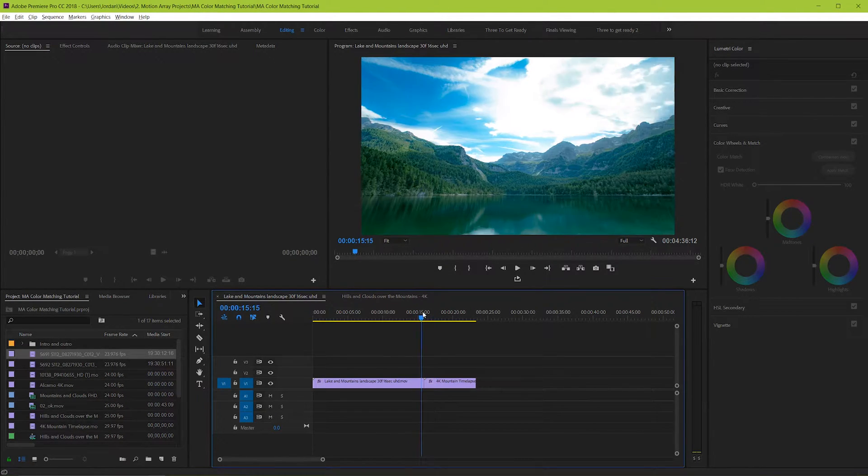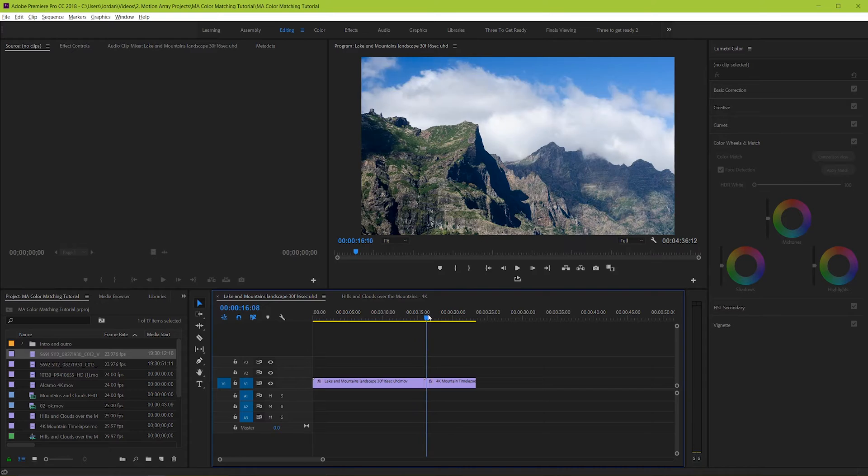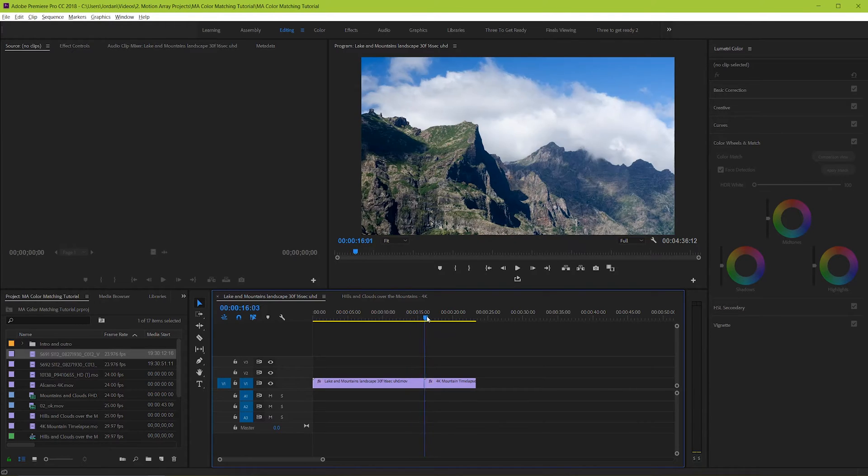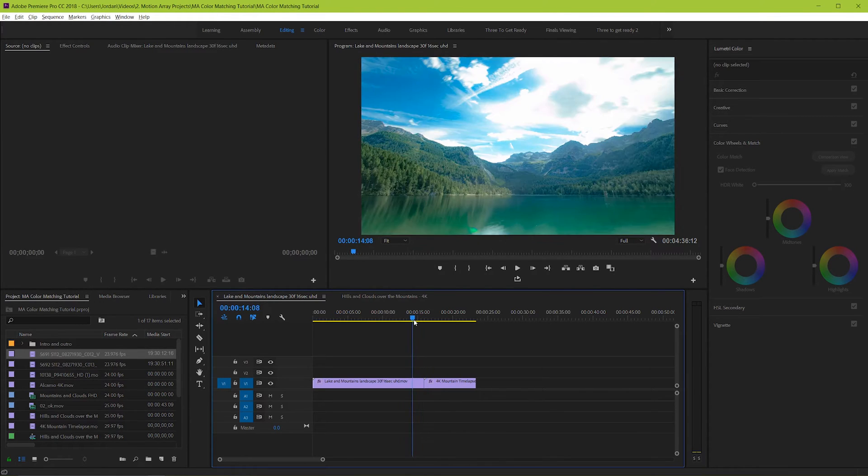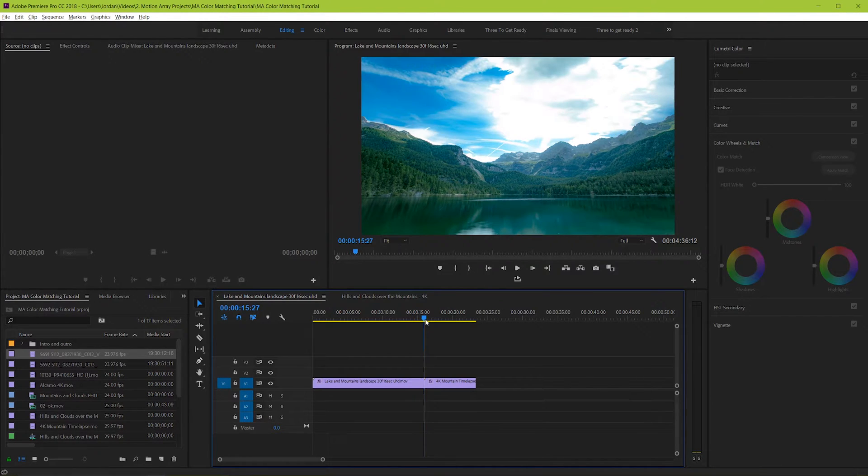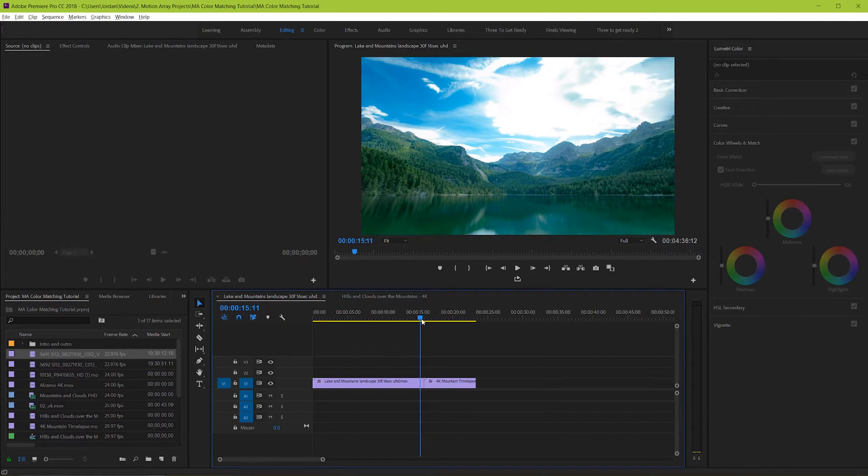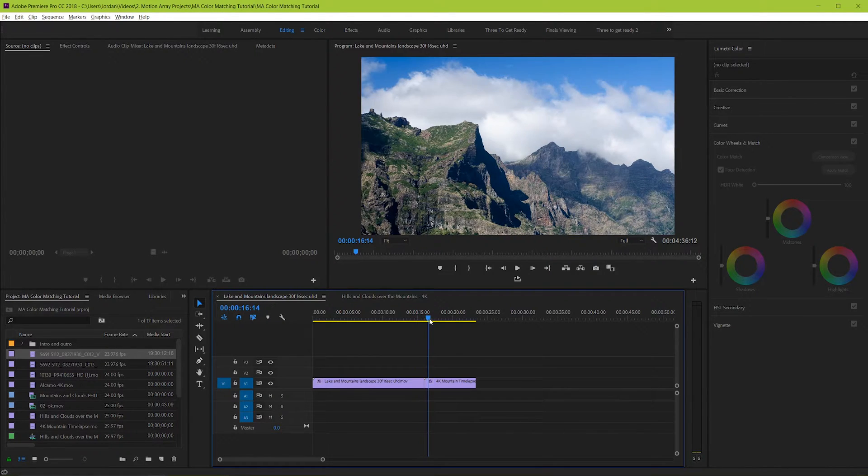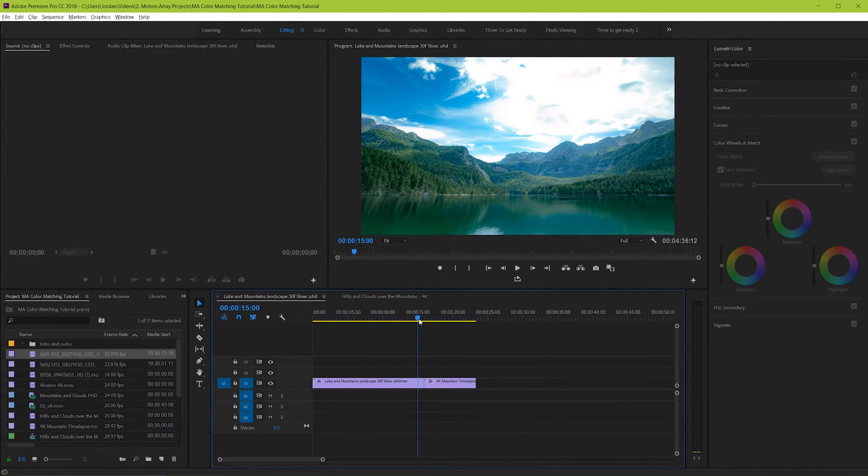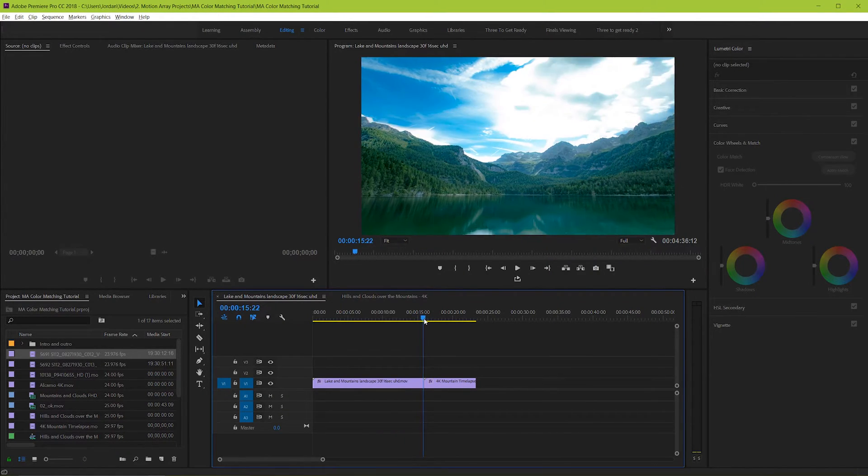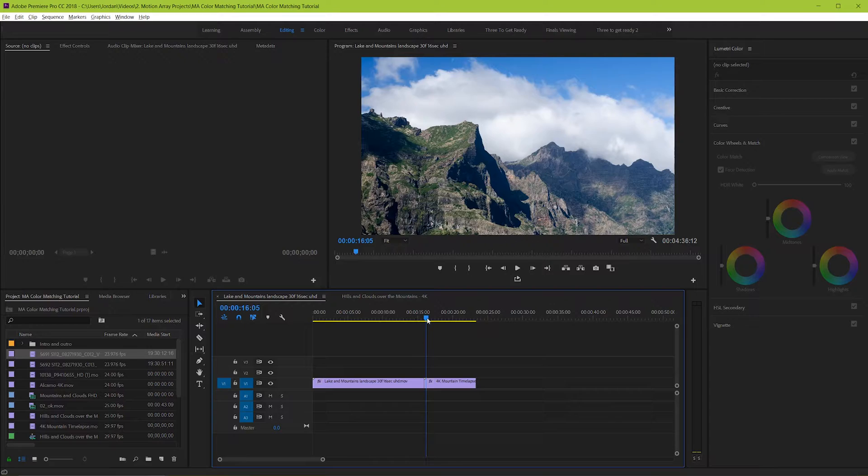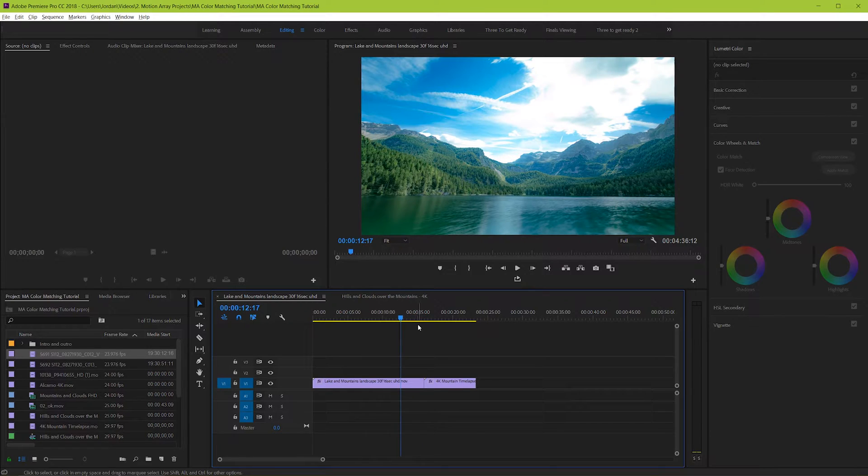This can be a big problem in your videos because when you cut from one clip to another and the colors are really different it can feel very much like a mistake and it can be distracting for your audience to watch. So how do we match them up so that they feel like one cohesive project?